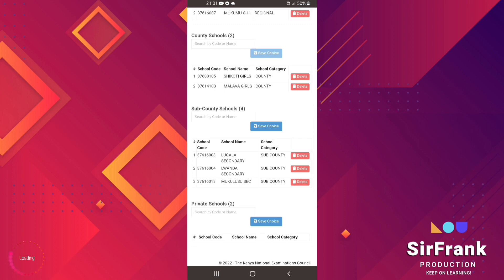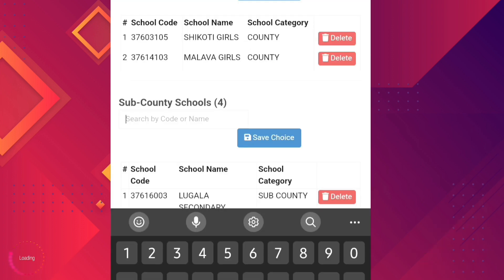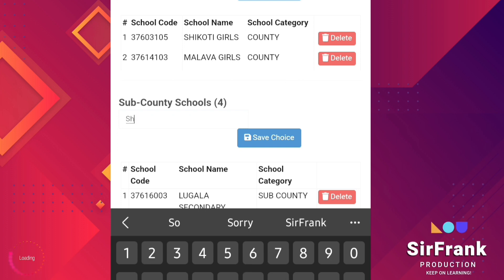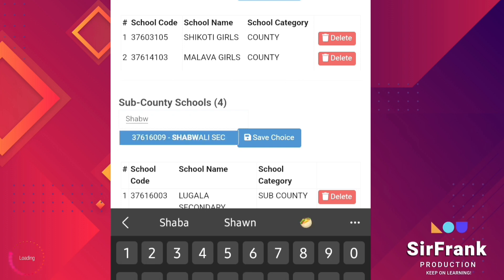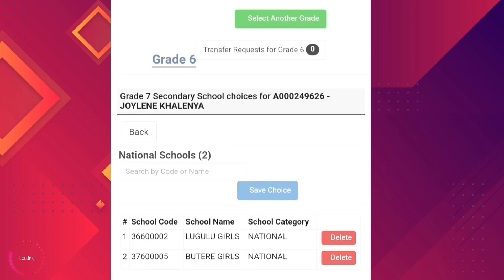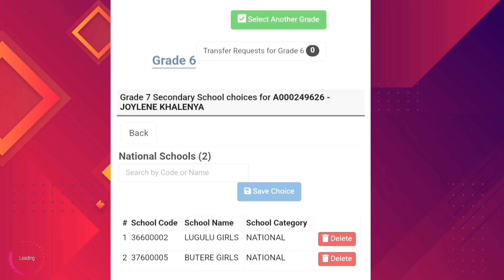We move to the last school, still under sub-county schools. There are supposed to be four of them. Type the name of the school; when it is displayed, select and save.